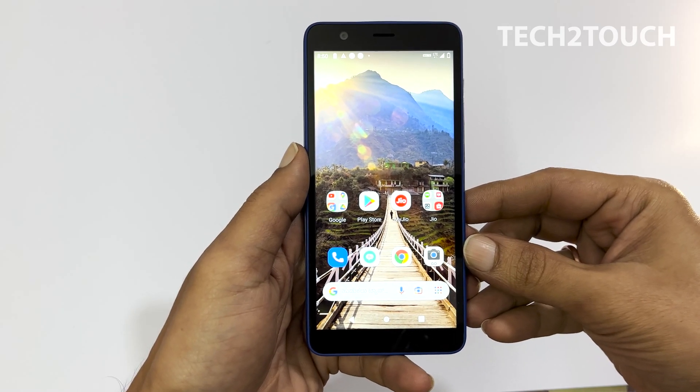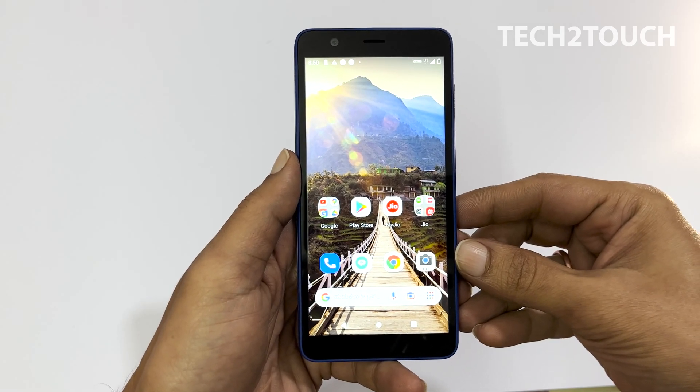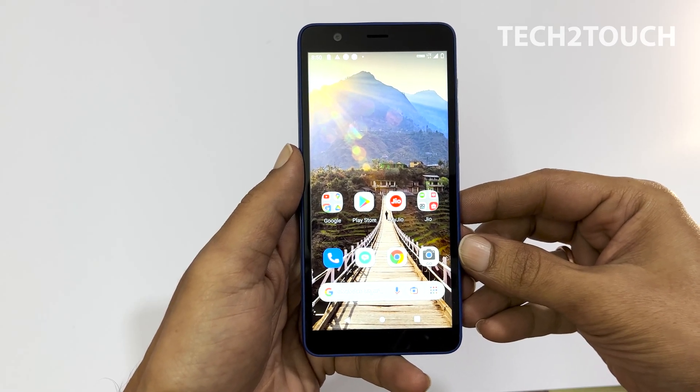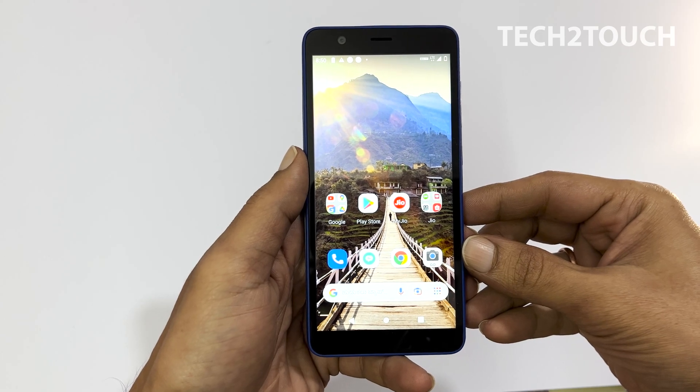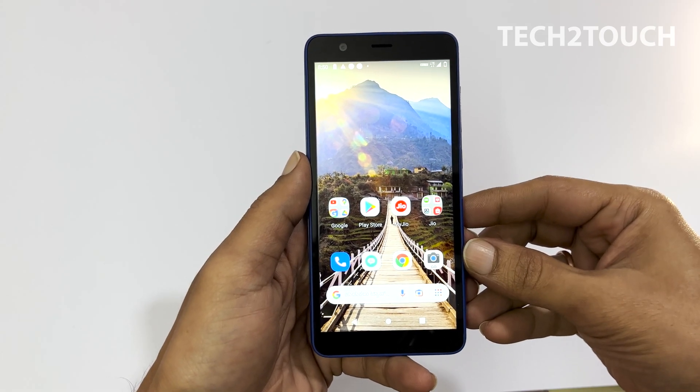Hi! Welcome to the channel. Here is the video on how to take a screenshot on GeoPhone Next. Let's get started.